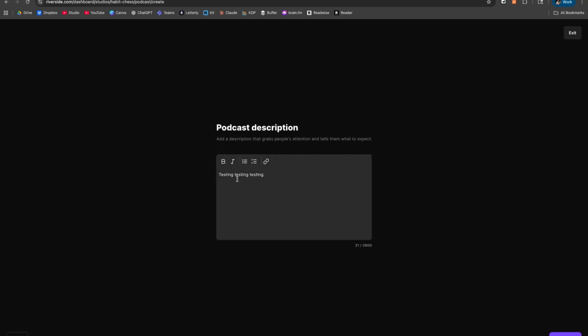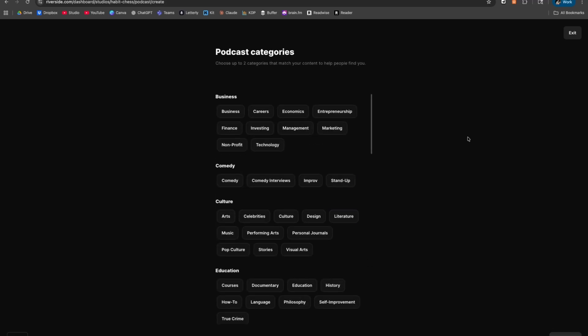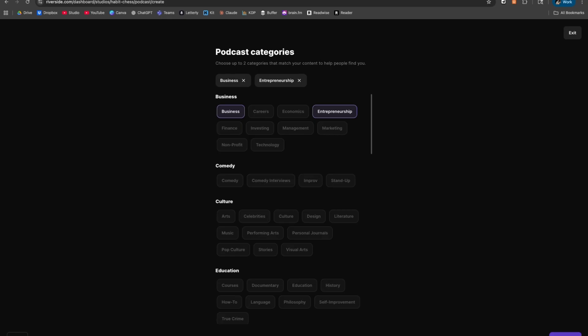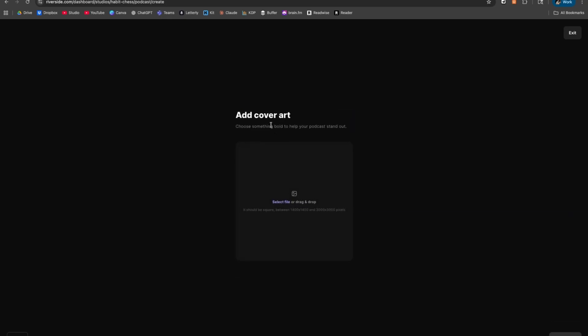This is where the main description for your show goes. When people tap your show on Spotify or Apple, they're going to be able to see this line here. Next up, you're going to choose your podcast categories — you can choose up to two. Then let's continue.